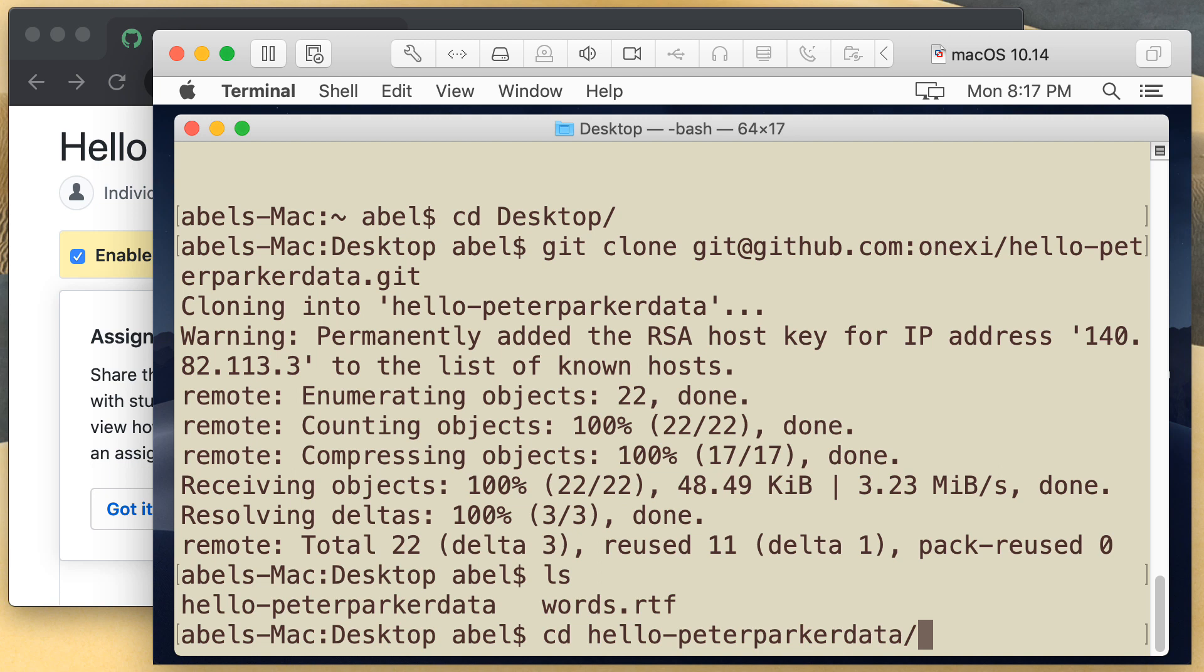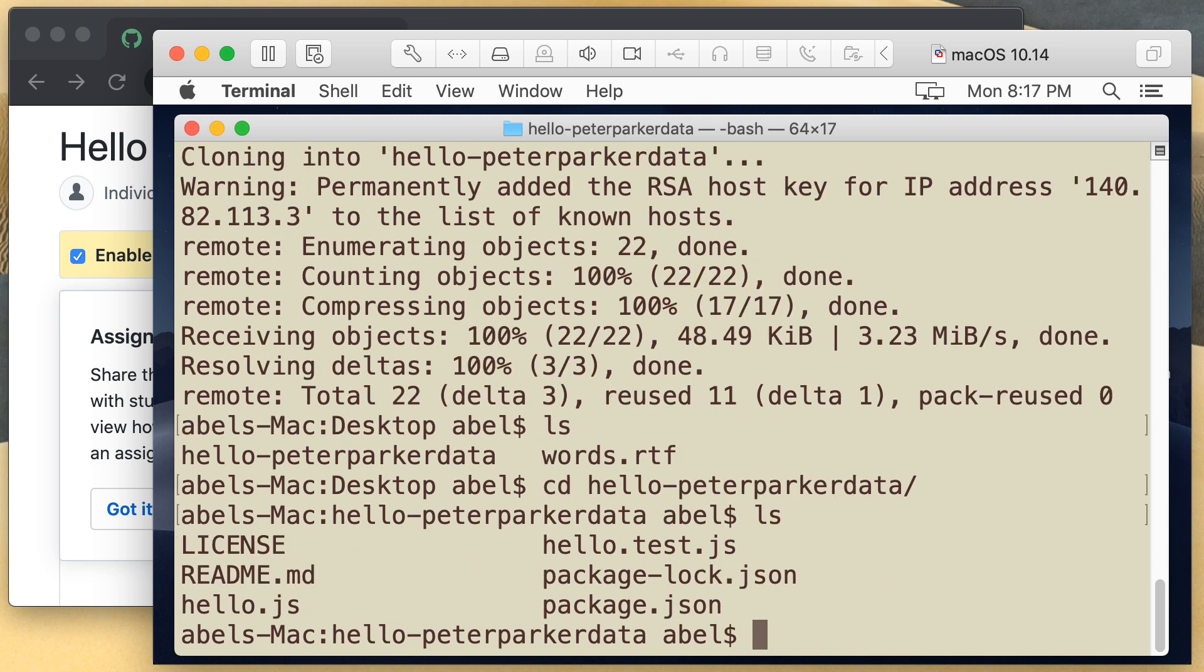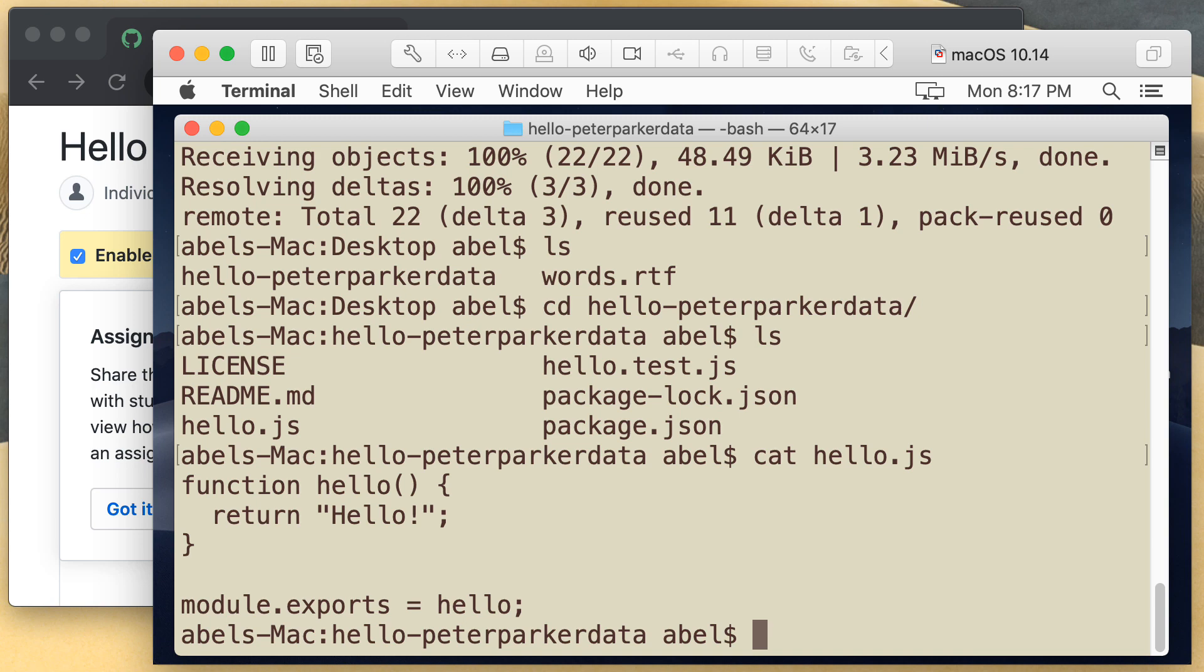Peter Parker data, I'm going to move into it. And within it, we have a simple hello test, and a hello file. And if we take a look at hello, you'll see there that we simply have a function that returns hello.